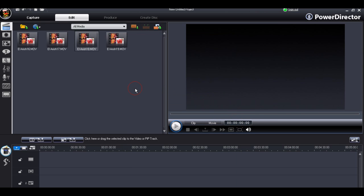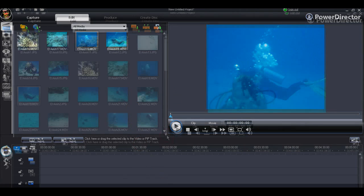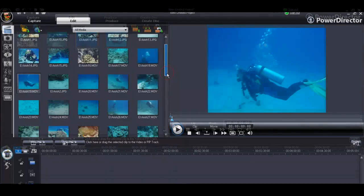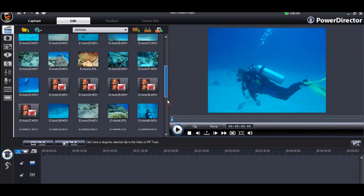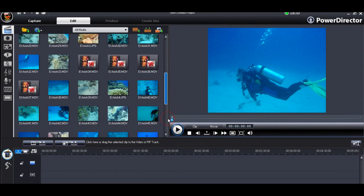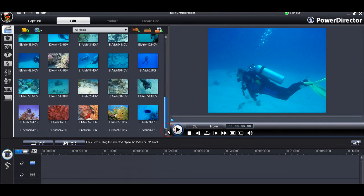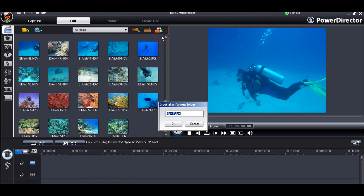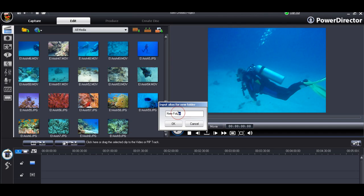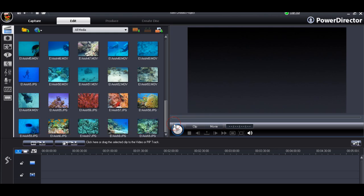When we've imported all the clips, we can start to organise our library by using the Library subfolder menu. This will allow us to create subfolders that will form the basis of our subprojects. In this case, some deep diving clips, some shallow diving clips and some surface shots.